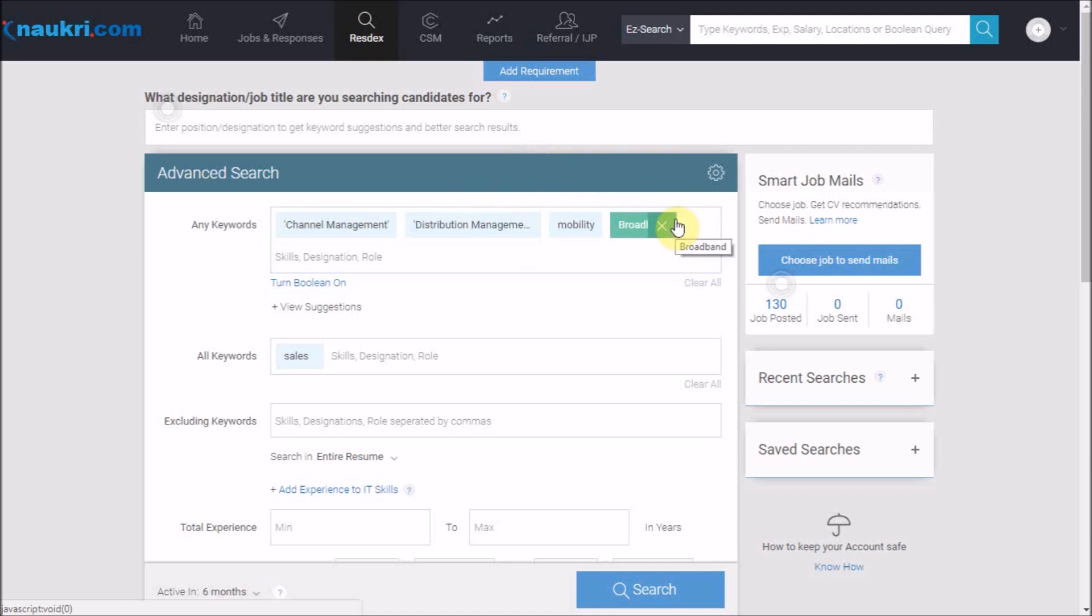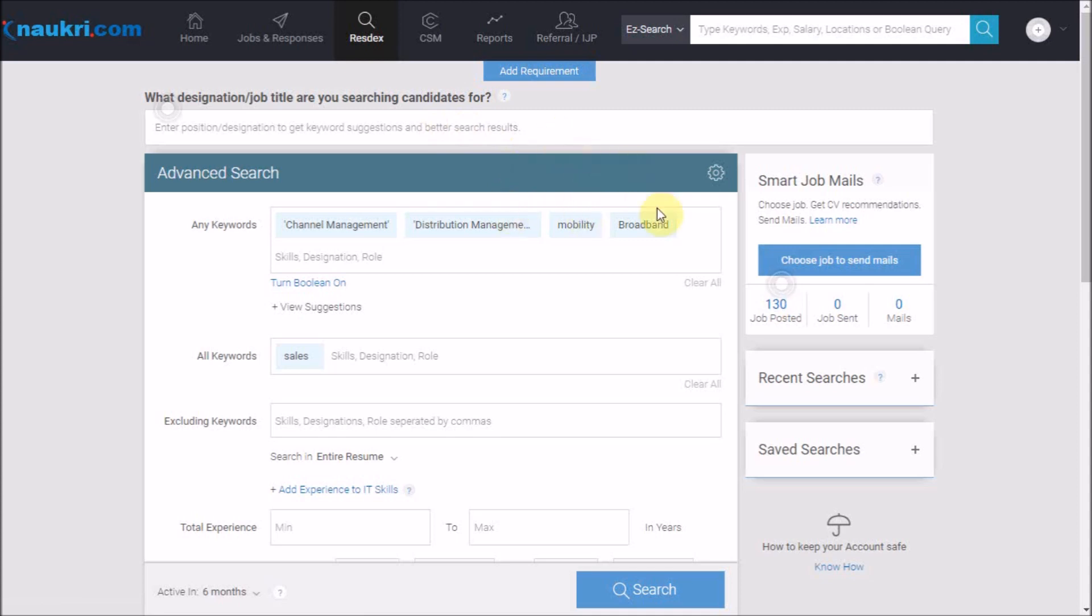Now the question arises: how do I put them in keywords? Because writing them in any of the keywords would be giving me any one of these keywords. So in such scenarios, Boolean comes to our rescue. Turn this option on and a text box will appear.